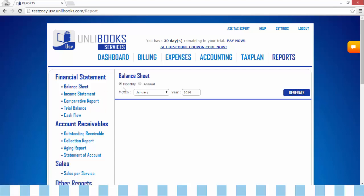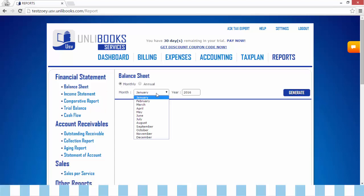Step 2: Select if you want to generate whether monthly or annual. Step 3: Click Generate.